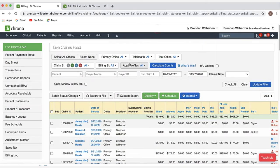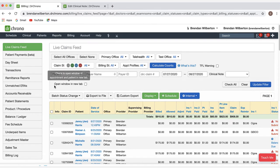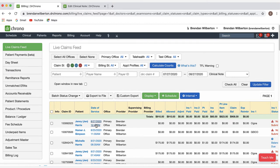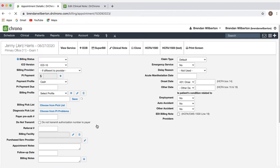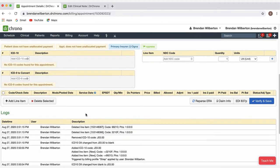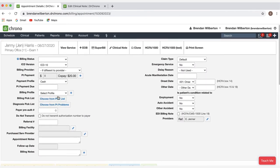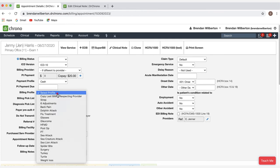We can also apply billing profile in the live claims feed. To get to the live claims feed, we go to billing and live claims feed. And once you're here, you can click on a date of service to open up the billing details screen. After the billing details screen has loaded for this date of service, we can scroll down and see the codes that we have. I'll select a billing profile from the drop-down menu. I'm going to select strap again.